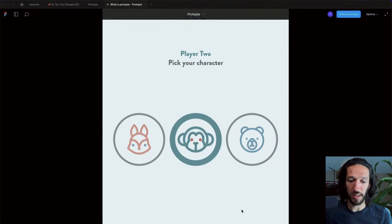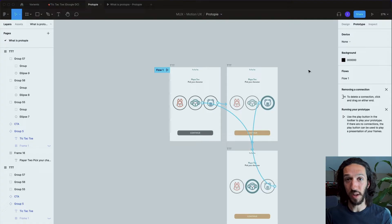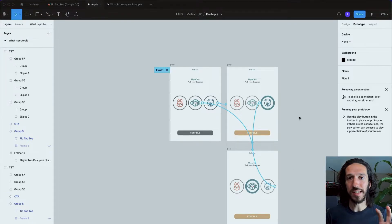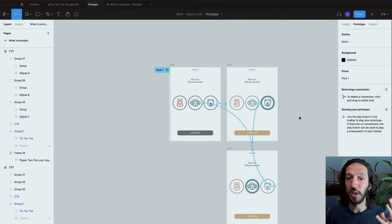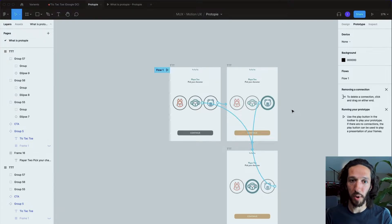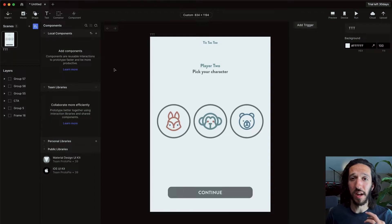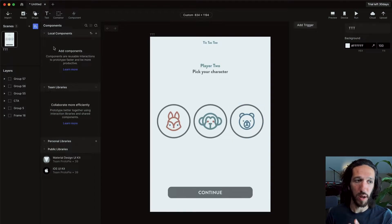In order to create this simple interaction we have to have three screens in Figma. Now I'm going to take this and jump into Protopie to show how we can do it there, and how much more we can accomplish. Here we are inside of Protopie — it looks similar to a lot of UX design software, but let's go through and see what all the things are.